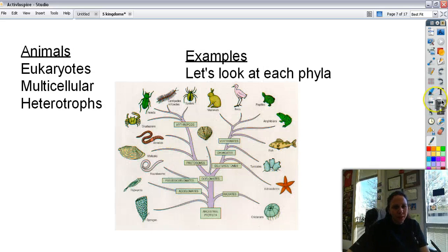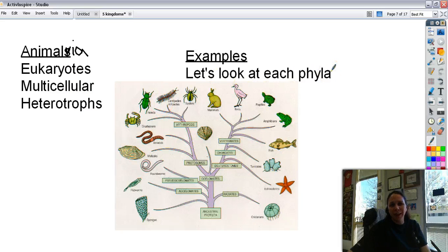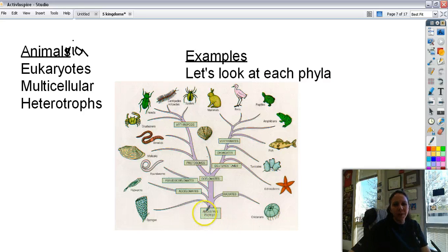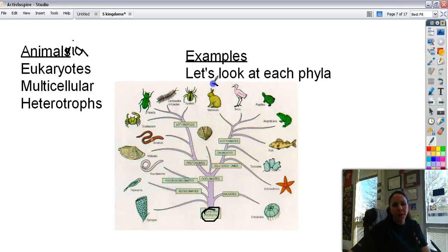Then we have the animal groups — Kingdom Animalia. These are eukaryotes, multicellular, and heterotrophic. There are a lot of different phyla in there. This phylogenetic tree shows who's related to who — starting from a common ancestor, you can see how and when different groups diverged. Over here we have sponges, the first to branch off; then jellyfish and such; all the way up to mammals, which are the most complex and most recent of the animal groups.